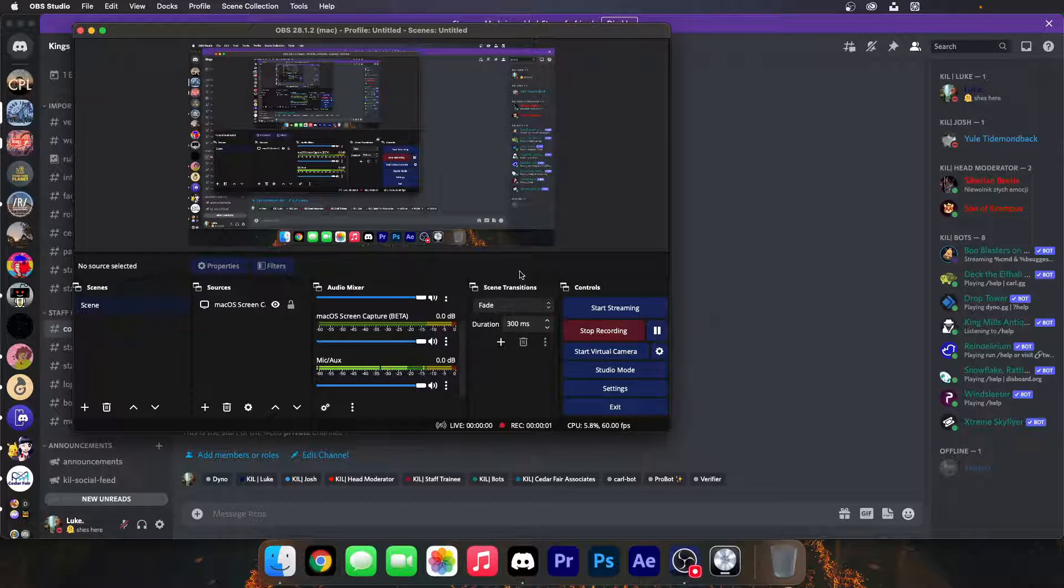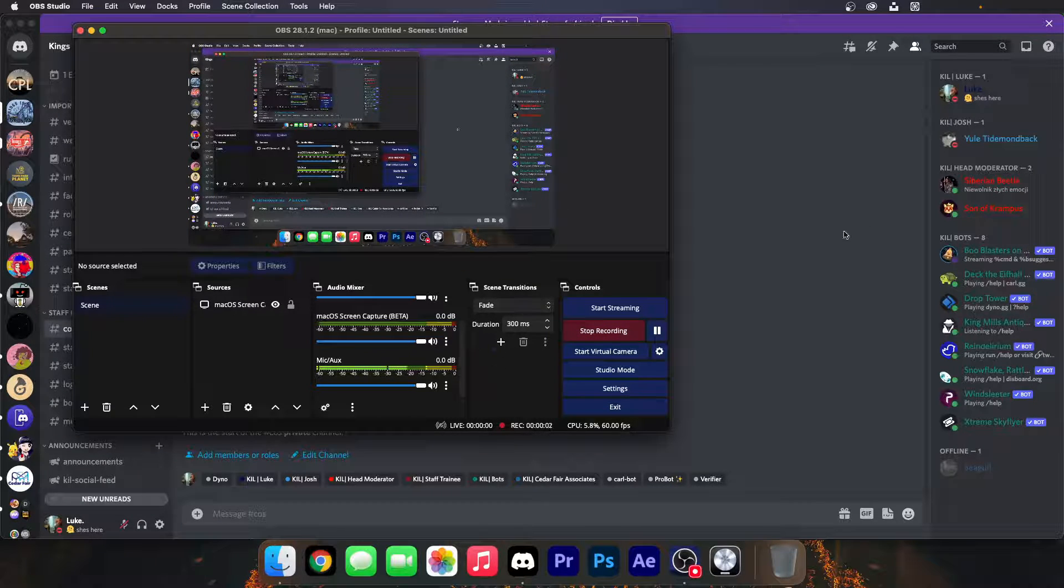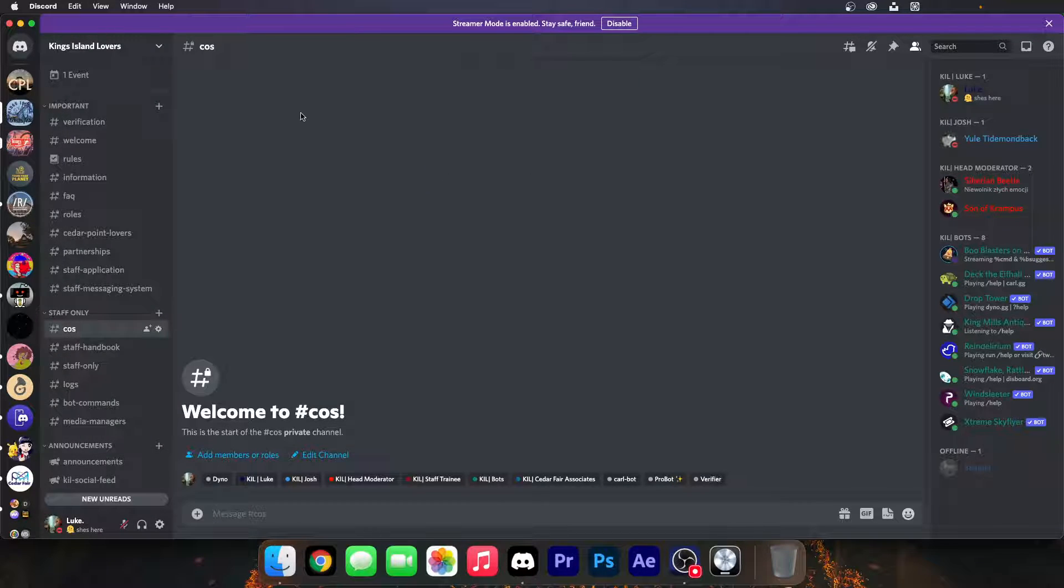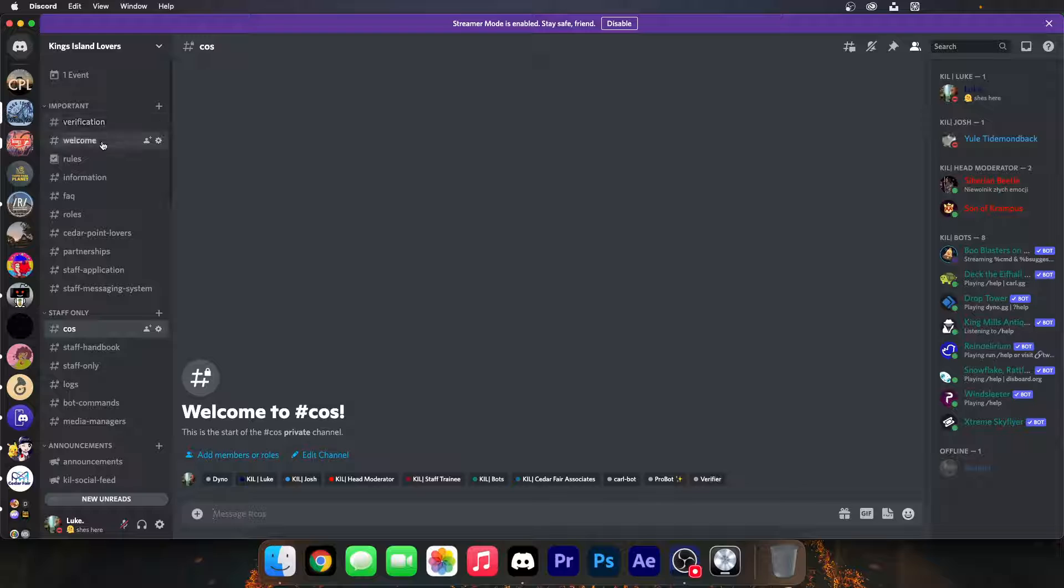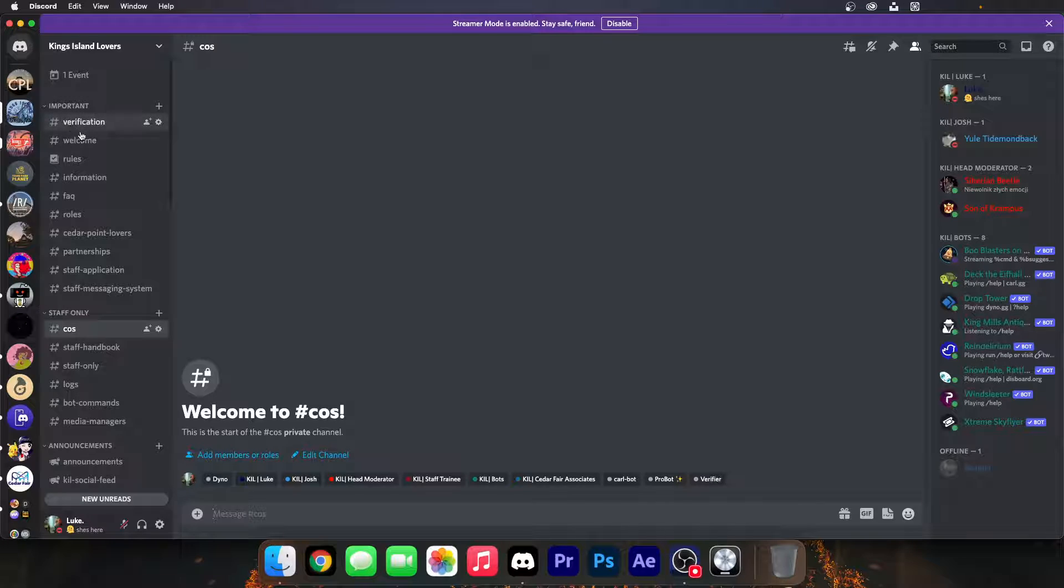As owner of this Discord server, King Island's Lovers, we are a branch from Cedar Point Lovers. I'm the owner of this server and I'm trying to help make this server active.